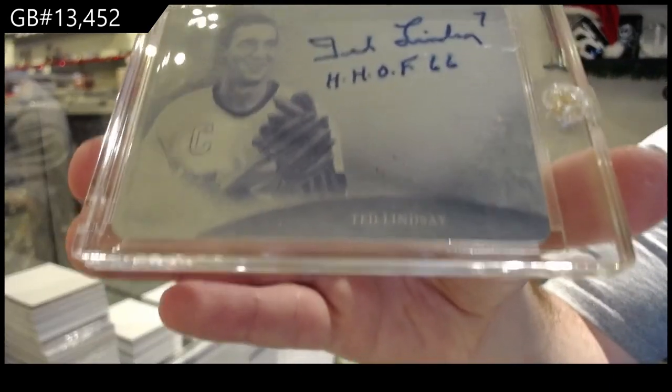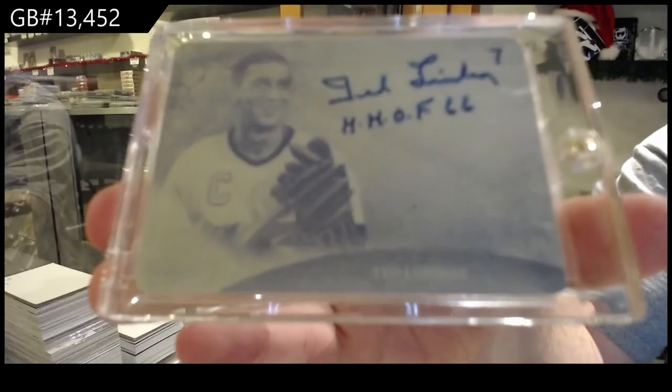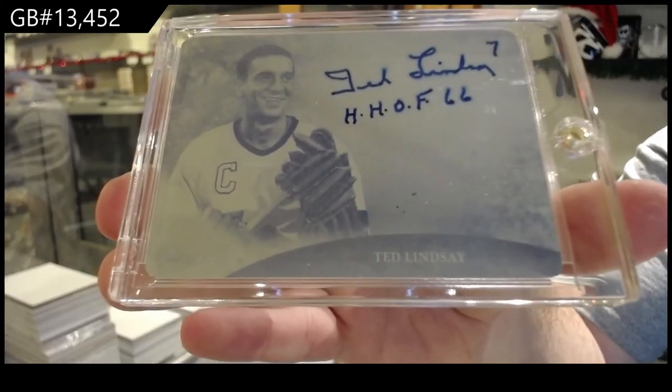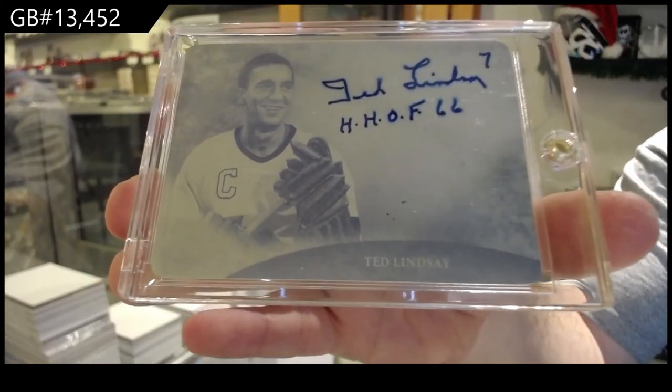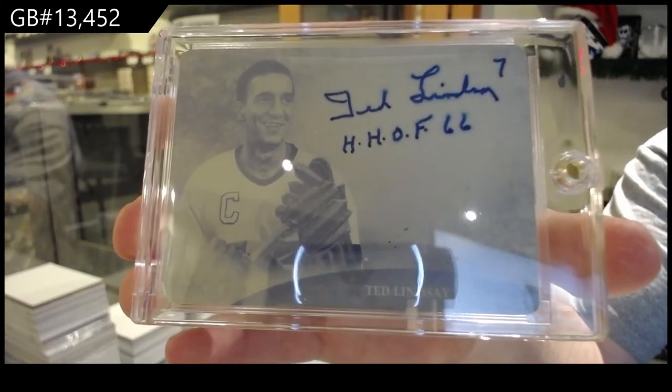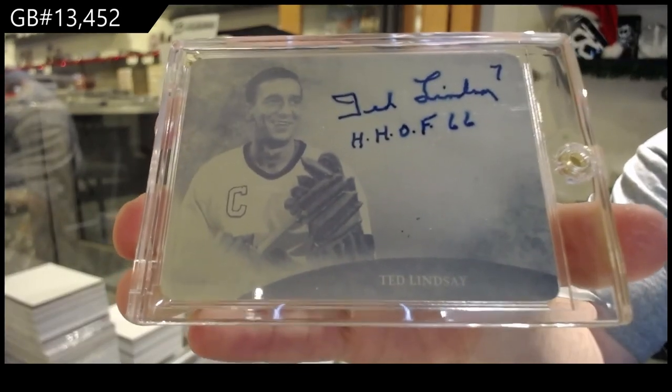Ted Lindsay. That's beautiful. There we go.